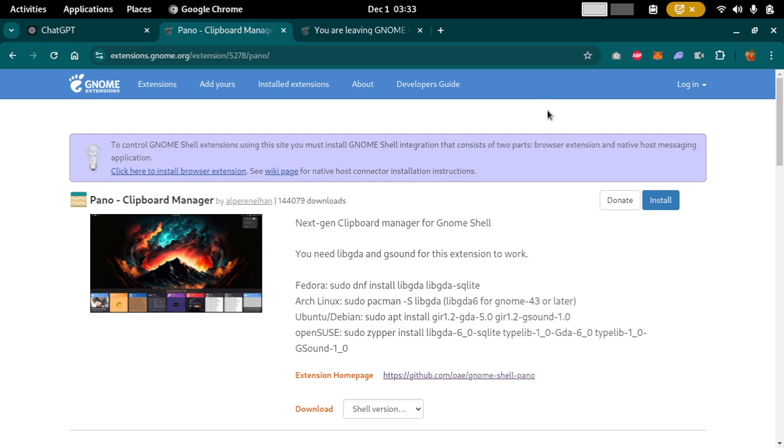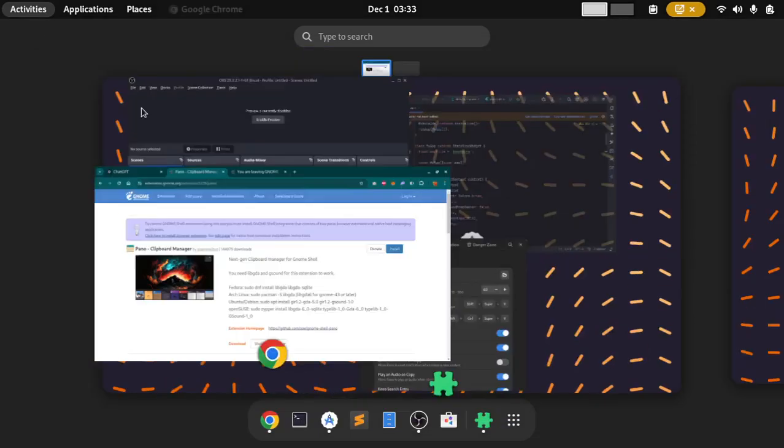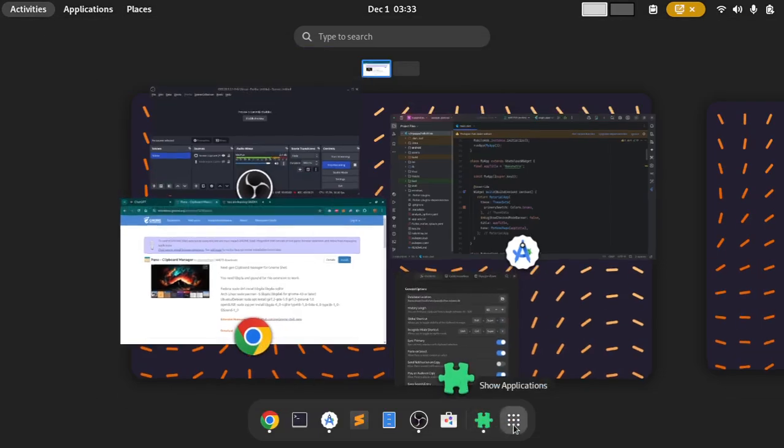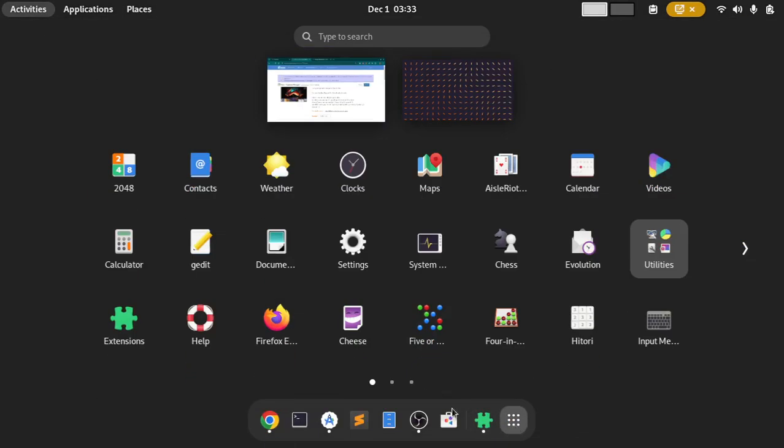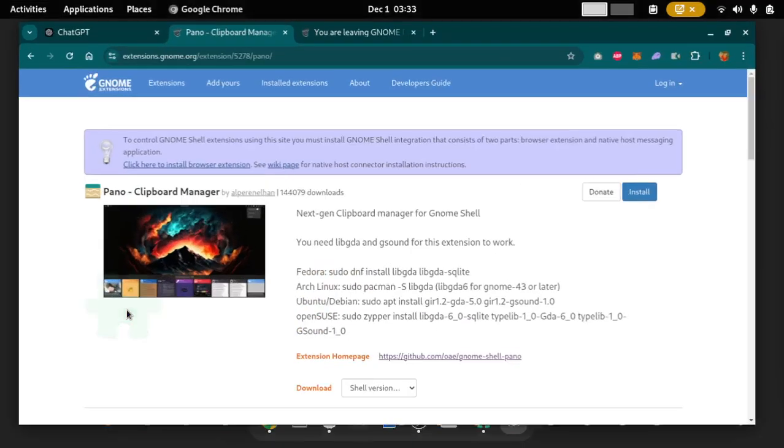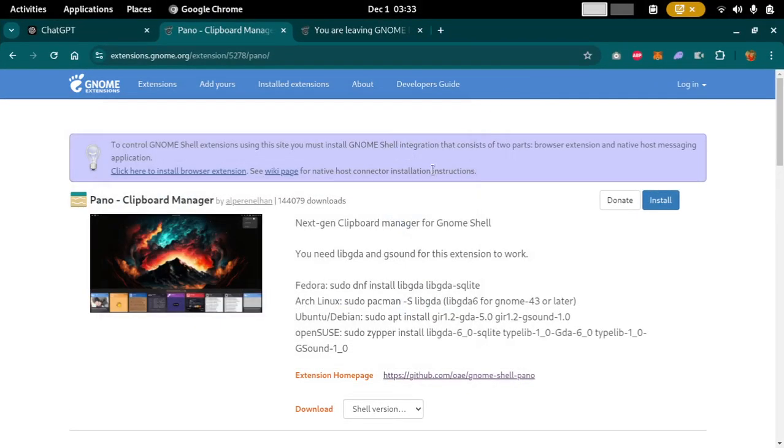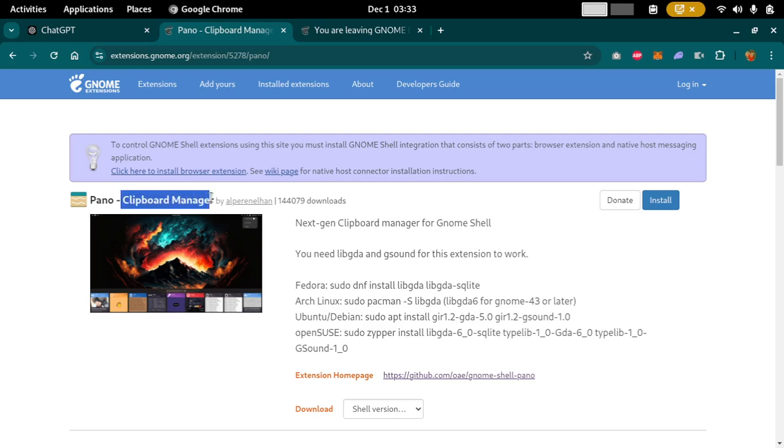So this is an extension, which means you must have extensions installed on your system first. This is the Extensions app you can see. And to install this extension which is called Pano, Panopeno, whatever you call it, clipboard manager, it is a really good clipboard manager.